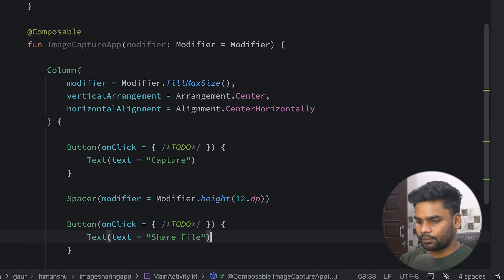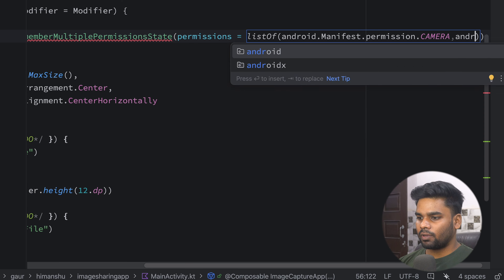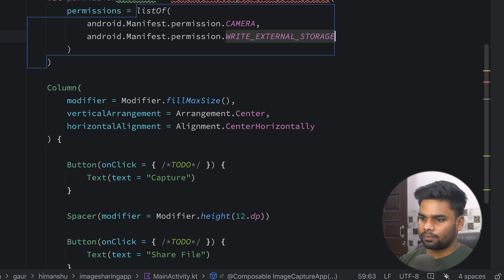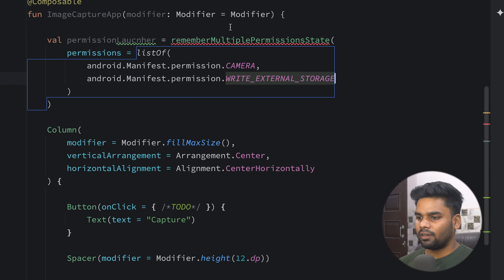First thing first, I'm going to handle all the permissions with the help of a permission launcher. This permission launcher uses rememberMultiplePermissionsState, and we have to pass our list of permissions from AndroidManifest — first is camera, next is android.Manifest.permission.WRITE_EXTERNAL_STORAGE. This is an experimental API so make sure to annotate your composable with ExperimentalPermissionsApi.